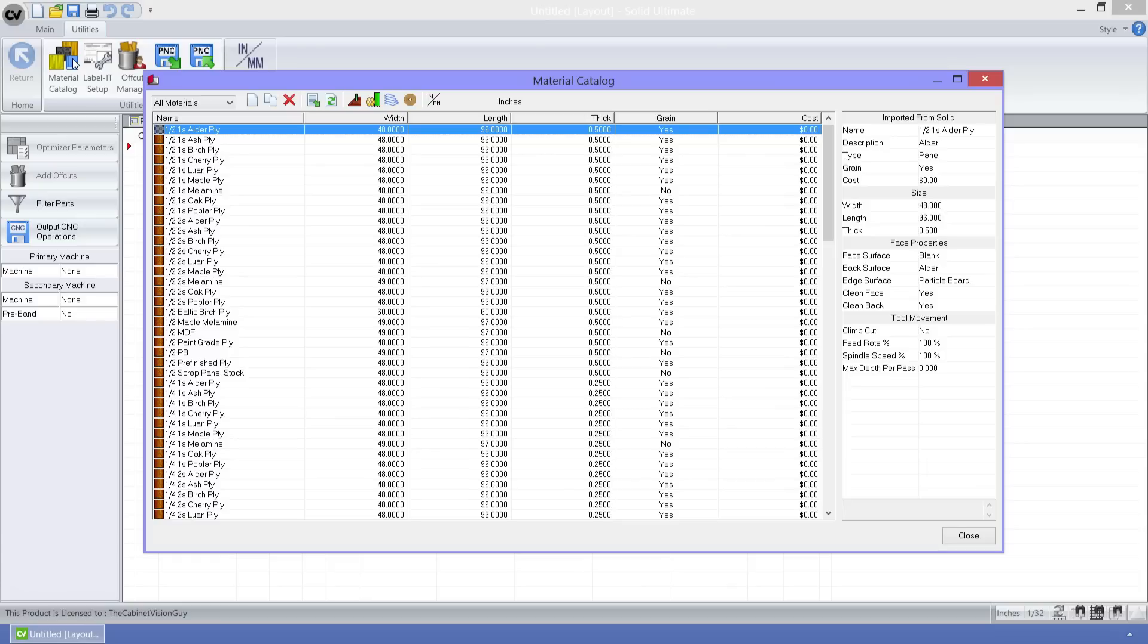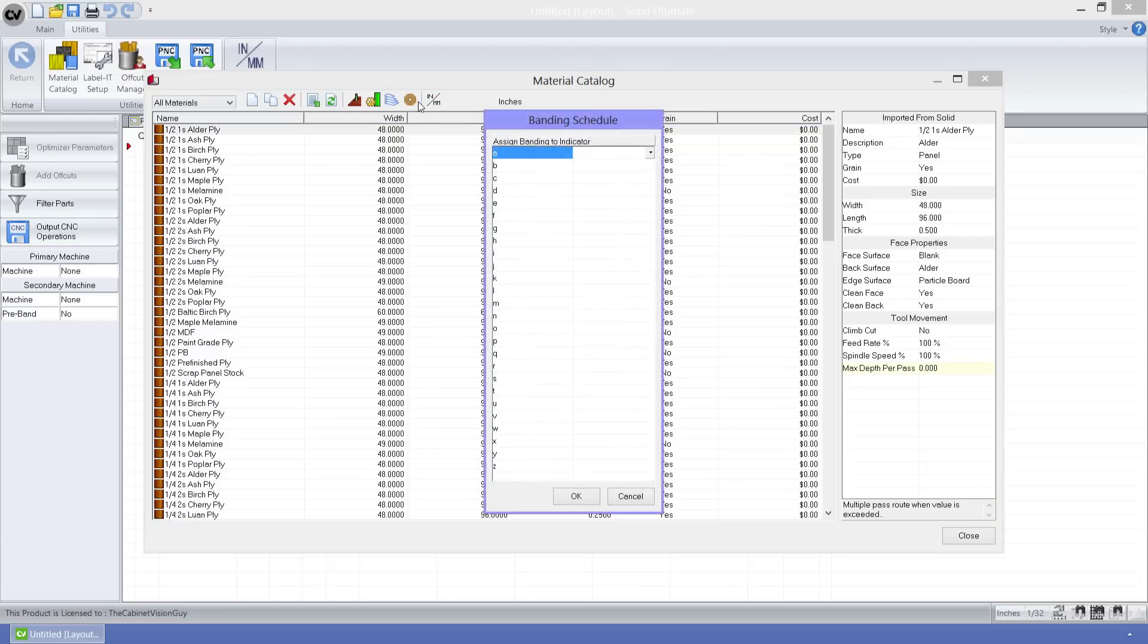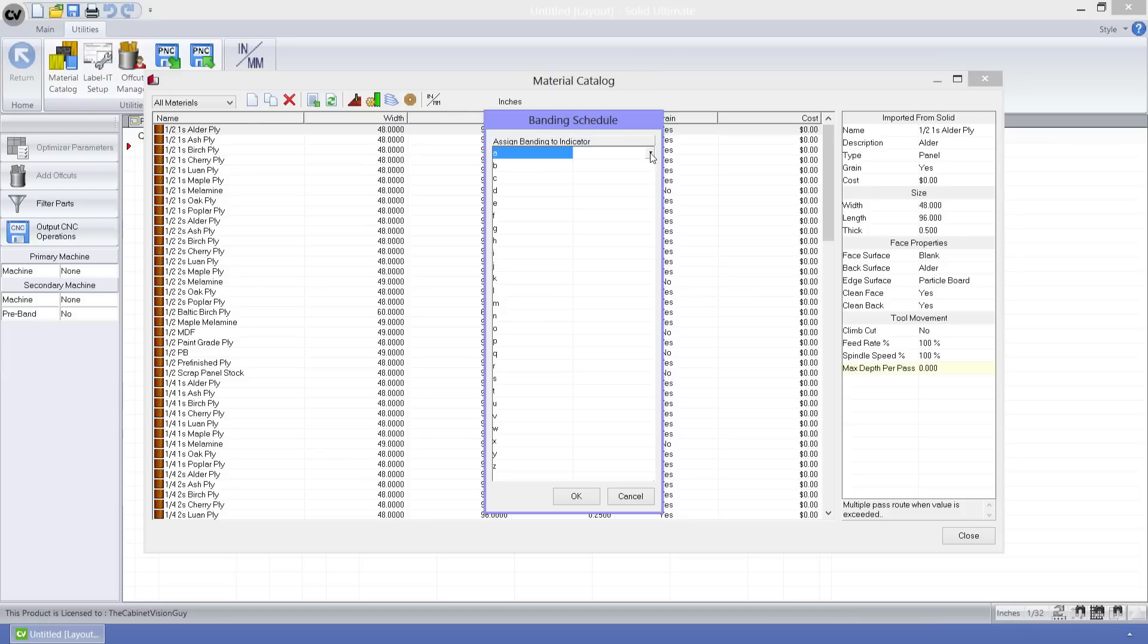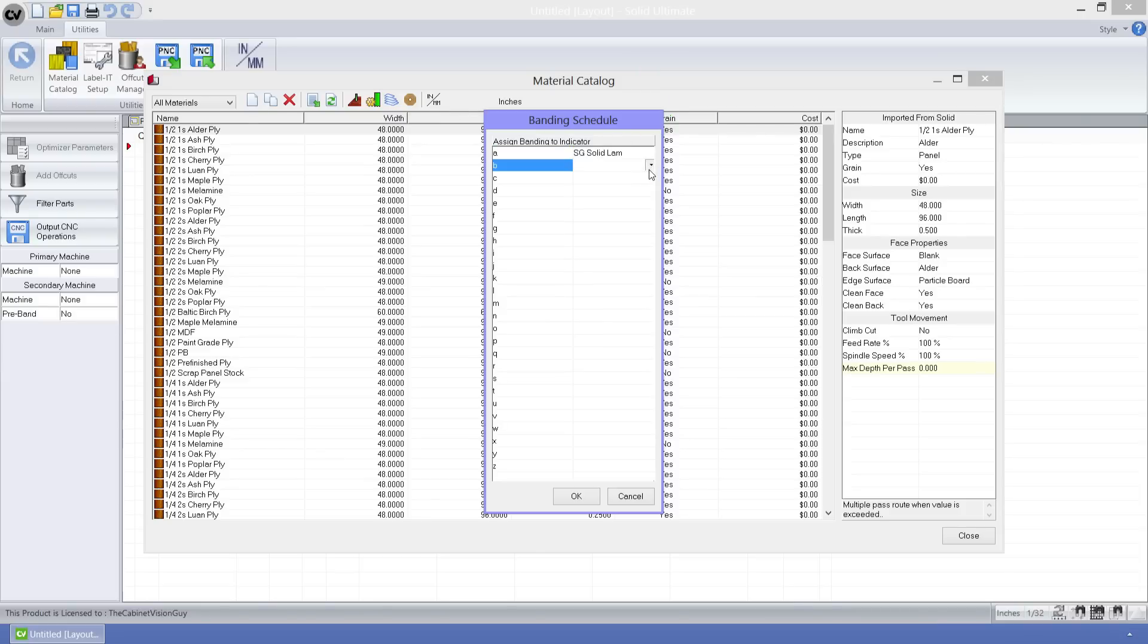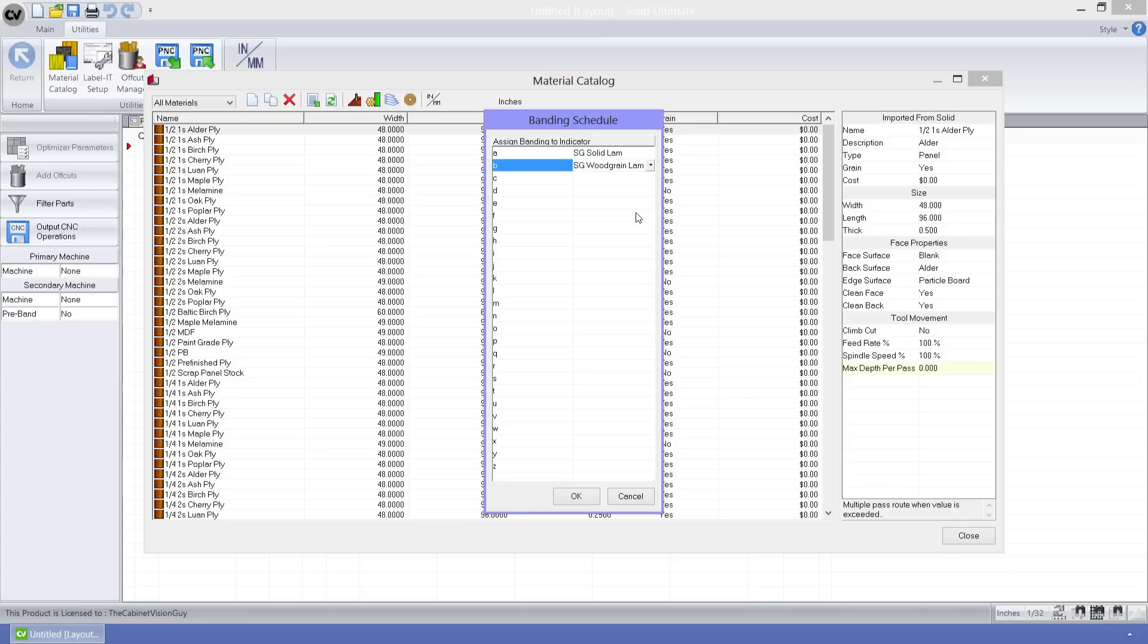The feature is the new button here, the setup banding indicators button. What this allows us to do is specify materials to banding indicators. We just need to click on the box here to pull up a list of the materials that we have predefined in the material catalog and select what material is equal to what banding indicator.